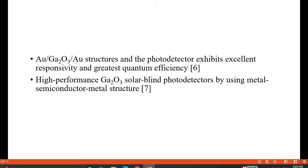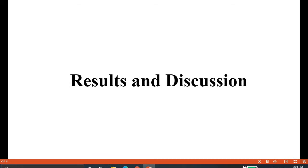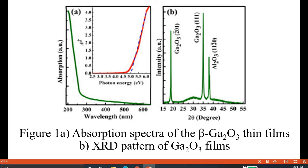It is also necessary for carrier multiplication to occur, as the purpose is to enhance the responsivity of the photodetector. We found that the aurum/gallium oxide/aurum (Au/Ga2O3/Au) MSM structure, when applied in a photodetector, shows excellent responsivity and the greatest quantum efficiency of roughly 8228 percent. This is considered a high-performance gallium oxide solar blind UV photodetector using this MSM structure.